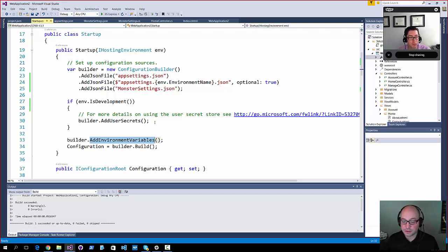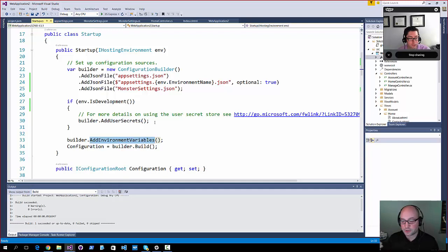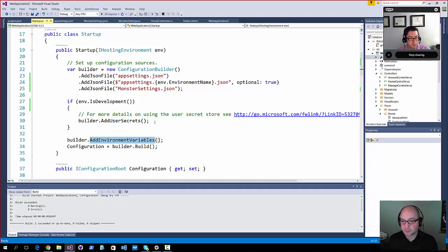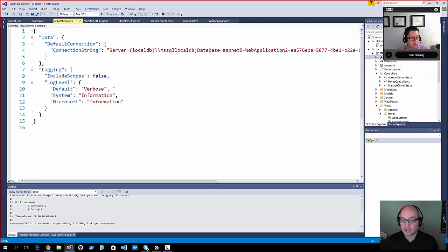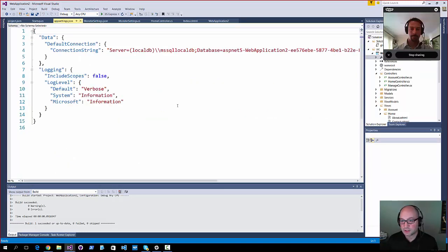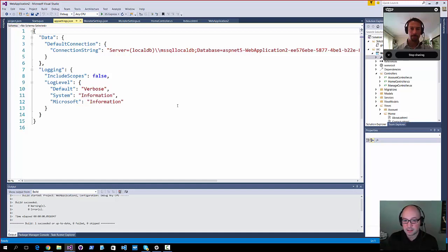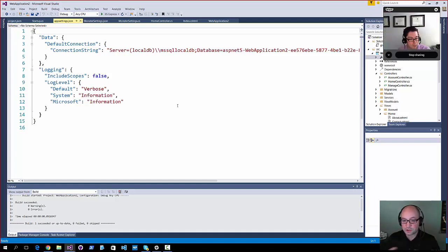So the order that you do it in, if it works better for flow to add your environment variables first or your user secrets first, that's totally up to you and how you want to load that out. One of the neat things about the JSON file, the ability to add via JSON files, it's just very clean, it's JSON notation, so your data can be, there can be some structure to it, a hierarchy of properties.